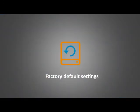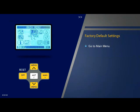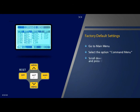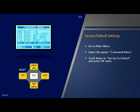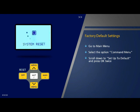Factory default settings: Finally, let us see the procedure to restore factory default settings. Go to main menu, select the option 'Command Menu' and press OK. Scroll down to parameter C11 which is 'Set Up to Default' and press OK twice. Now all the factory default settings have been restored.